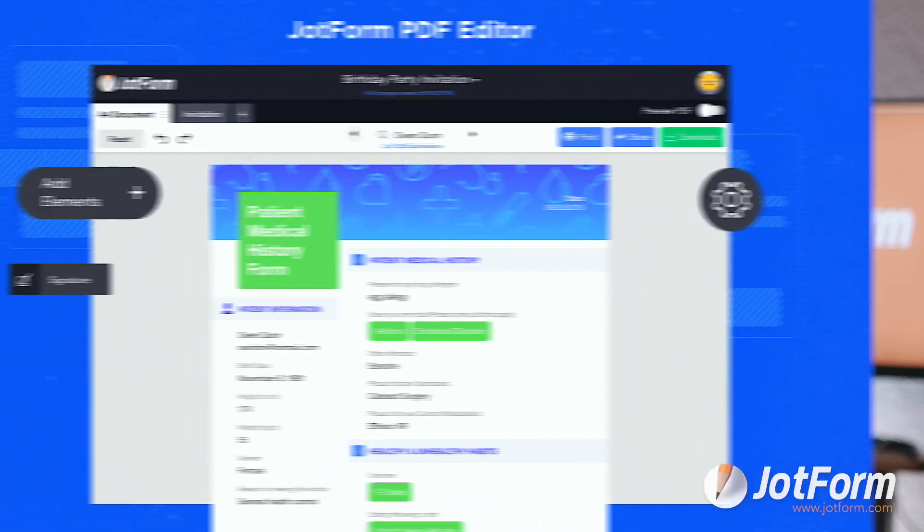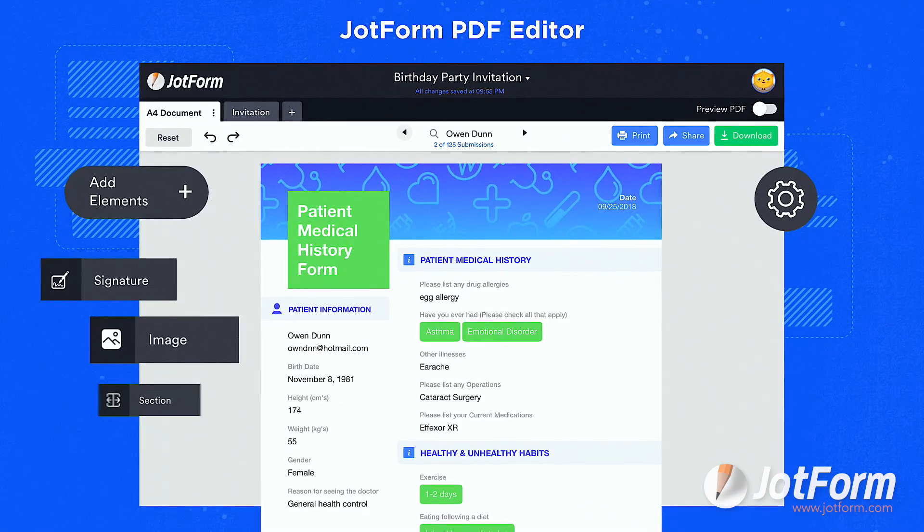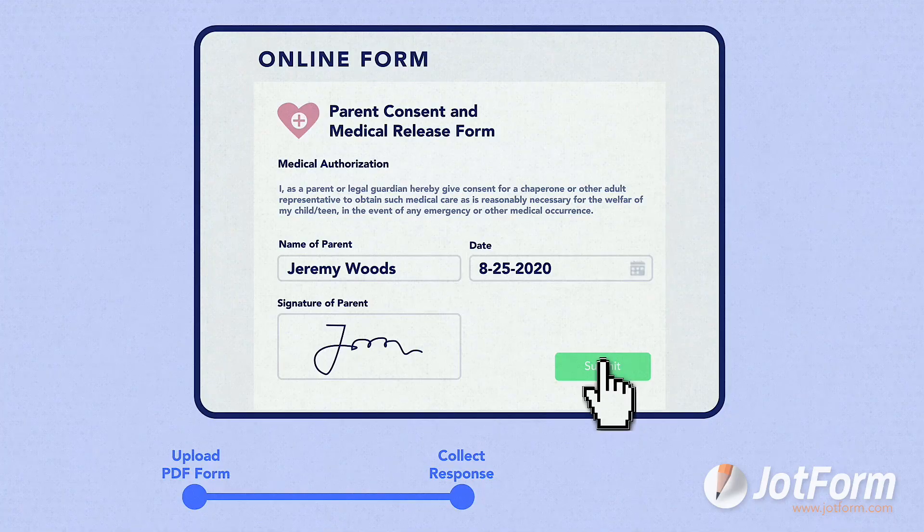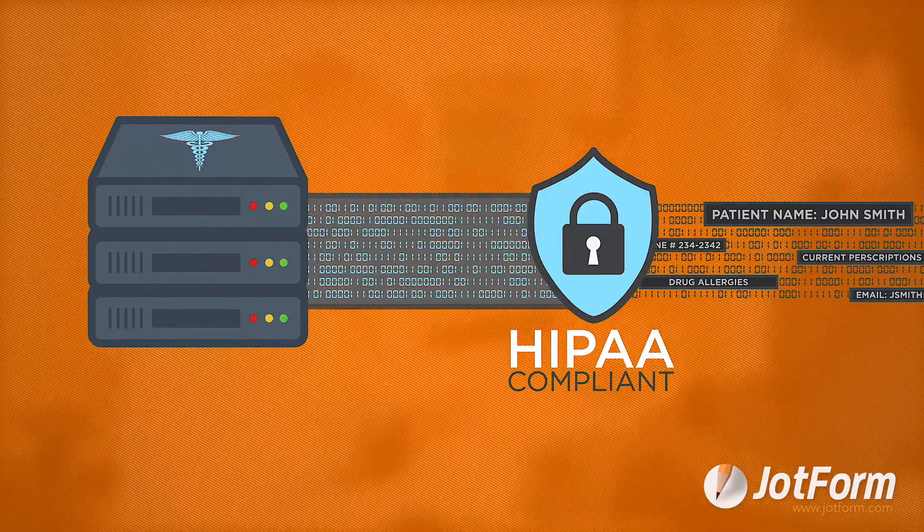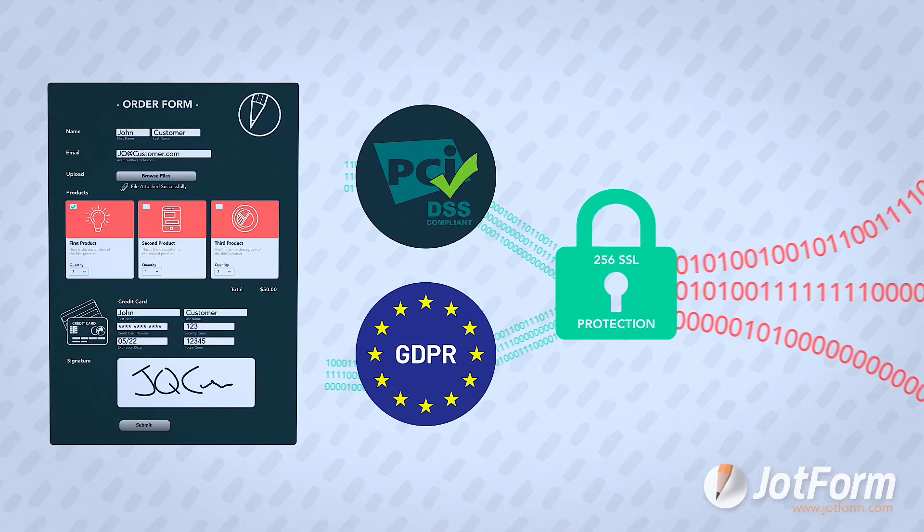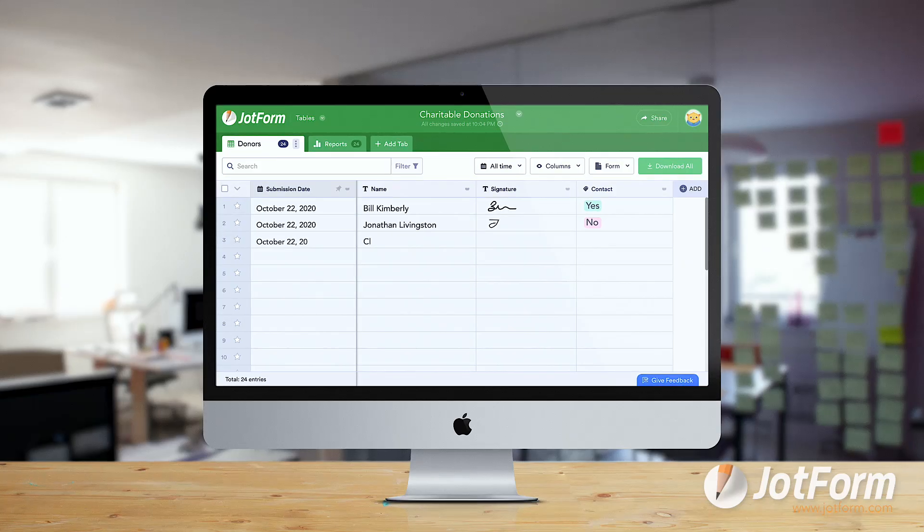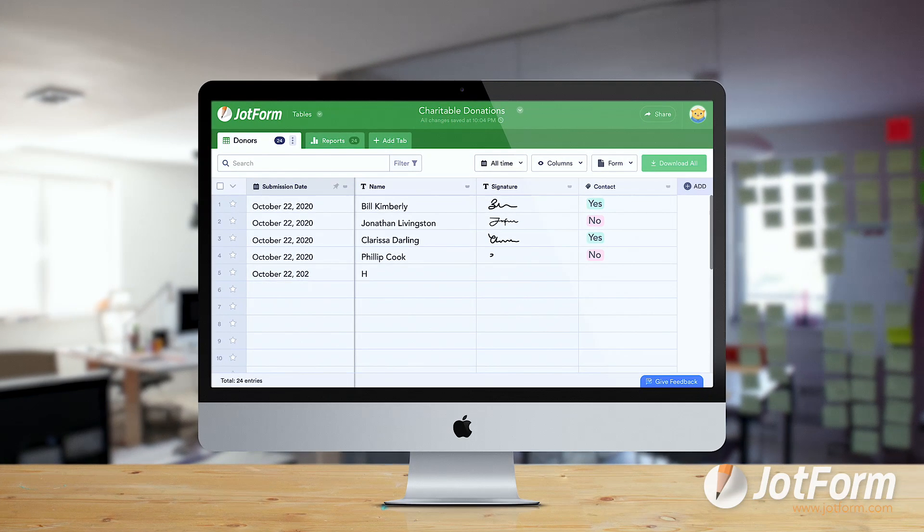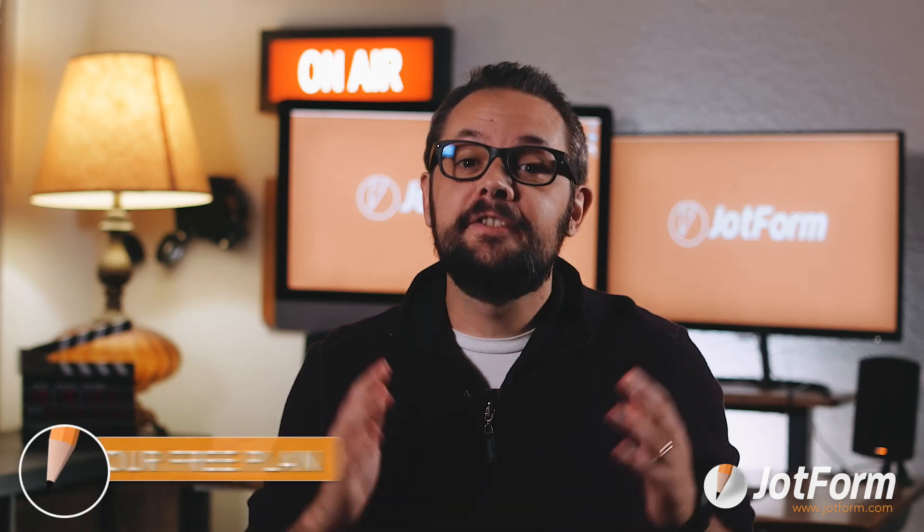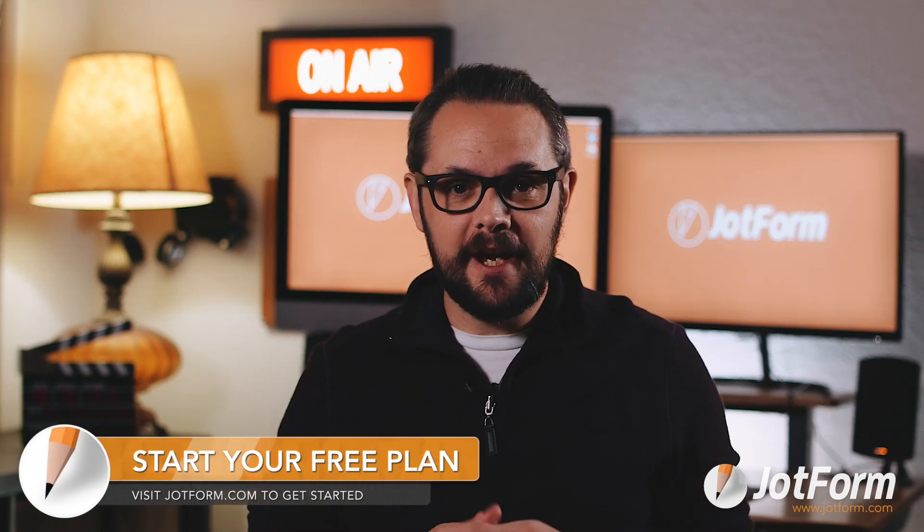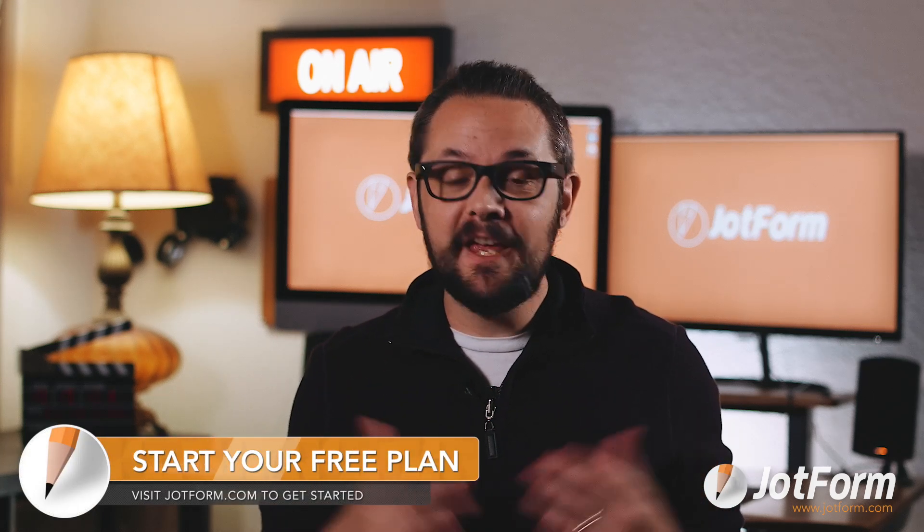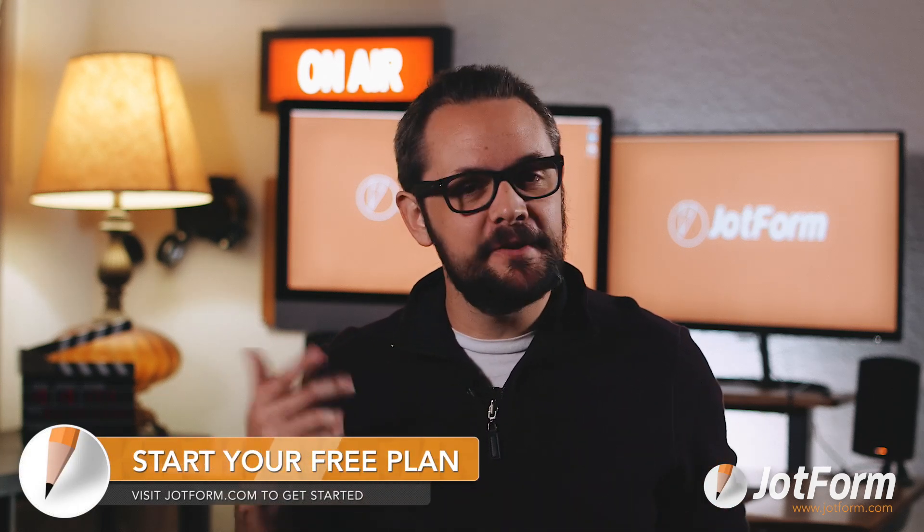As you can see from this tutorial, JotForm has so much to offer organizations across the board. We only scratch the surface, so be sure to keep an eye out for other built-in products and features, such as PDF Editor, Smart PDF Forms, HIPAA Compliance, top-notch security options, and more. Remember that JotForm's Starter Plan is completely free, so be sure to try it today. Thanks for watching, and we'll see you next time.